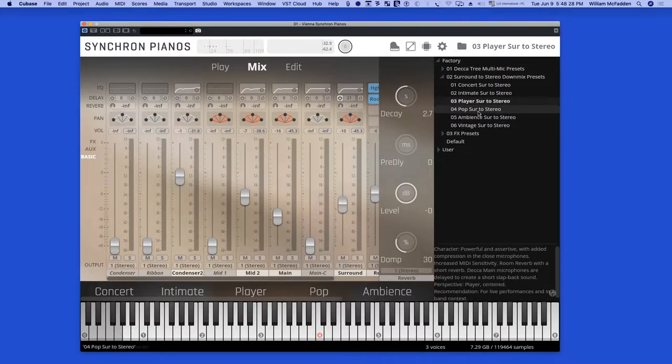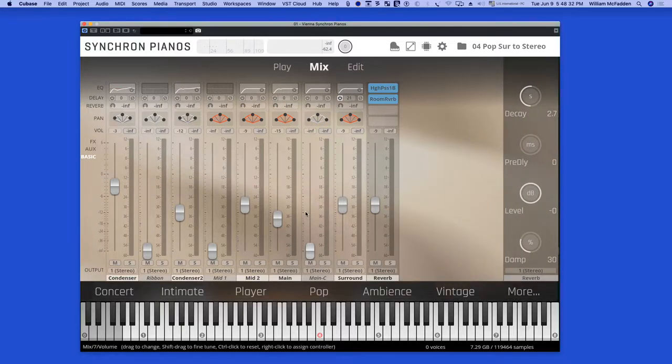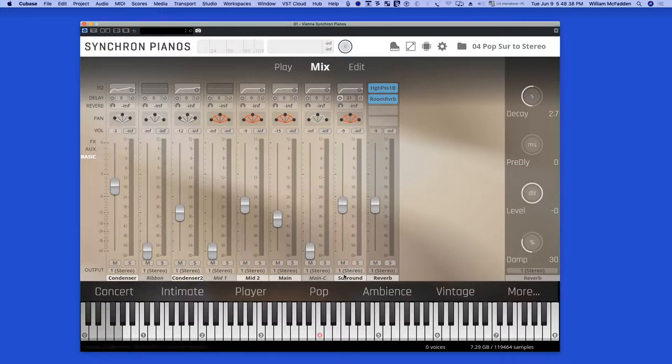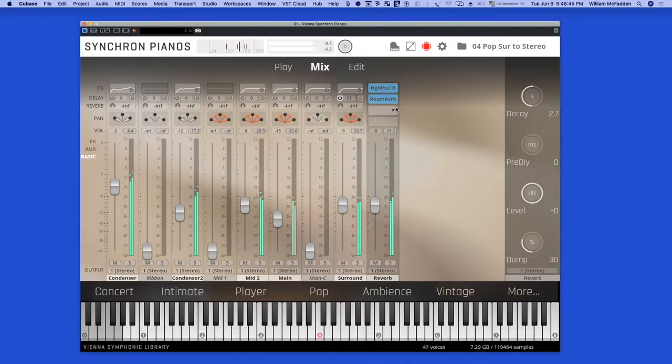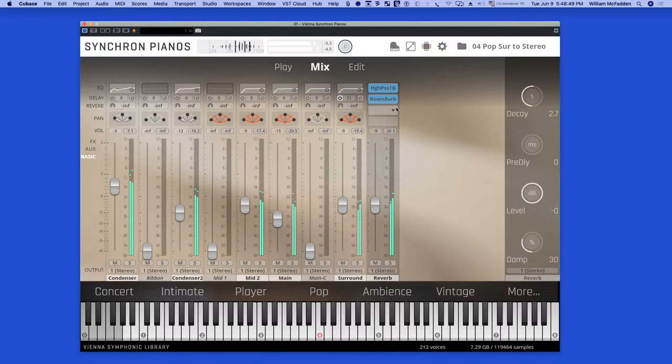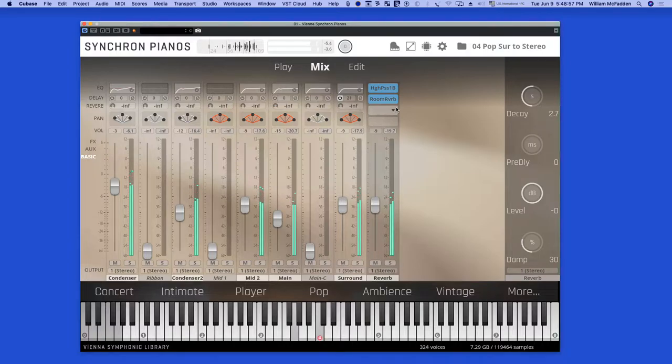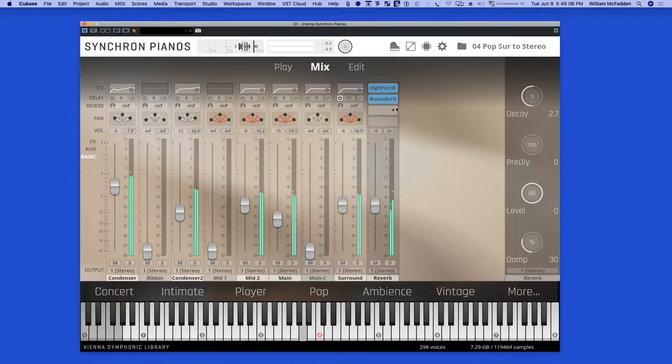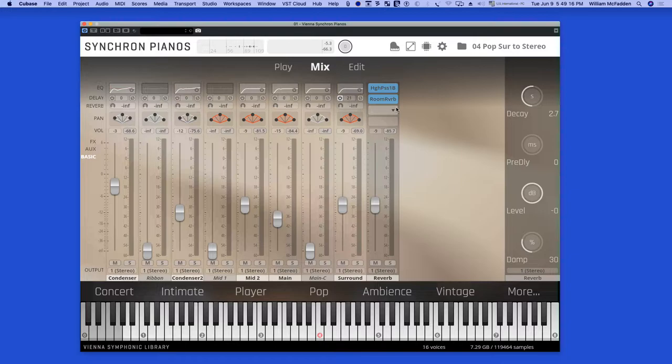And again we have the pop setting, this time using some of the surround mics, in particular the condenser two and the surround. We see the Bosendorfer upright is comfortable in popular music as well as classical.